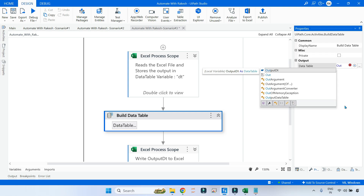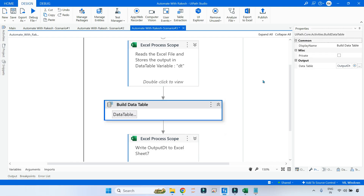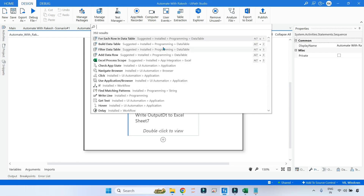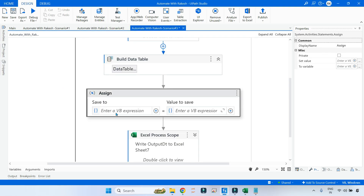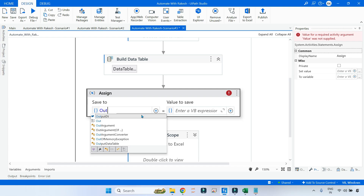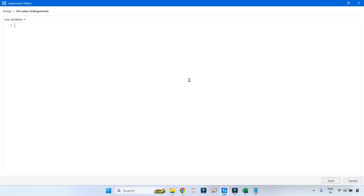Ensure in this Build Data Table you are putting the output_dt variable. Now output_dt has a structure — this is required. Once this structure is created, let's create the LINQ query. For that I'll use an Assign activity. On the left side I'll write output_dt and on the right side we will write the LINQ query. Now focus — once you understand this, you'll be able to do it on your own.